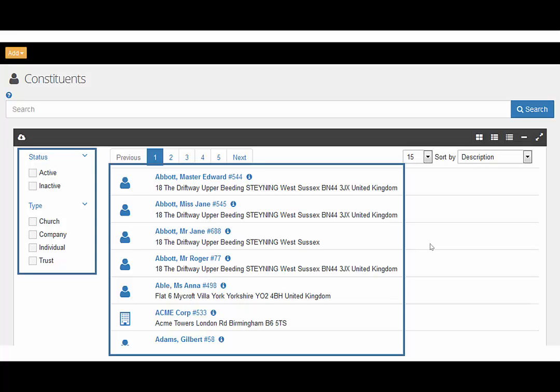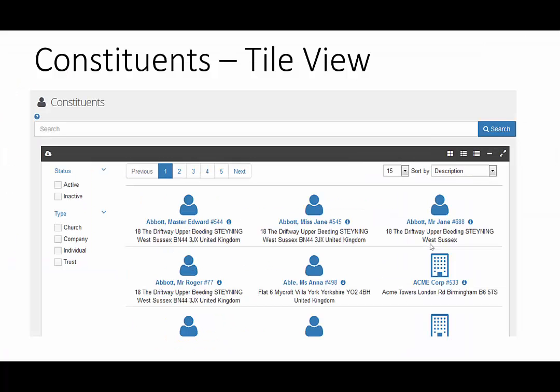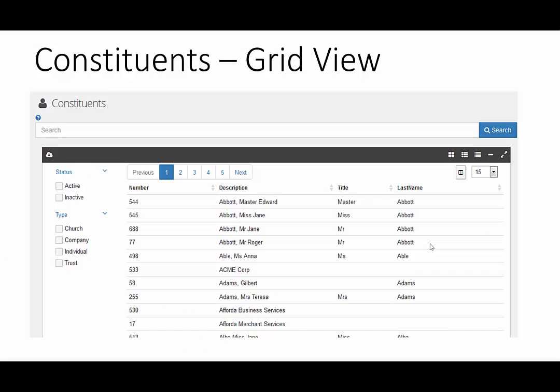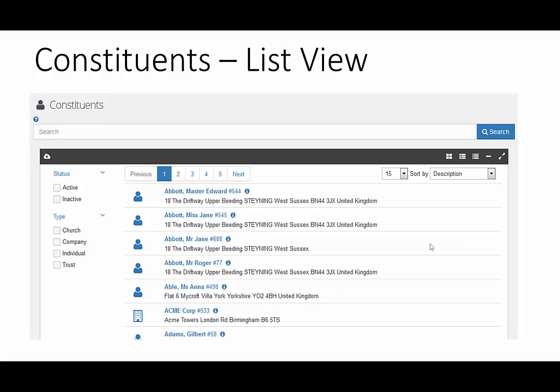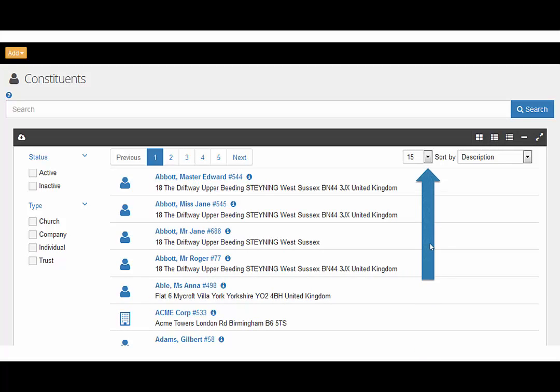You can also amend your view of the constituents by selecting one of these icons to display the records in either tile view, grid view or list view and you can select how many records should be shown.